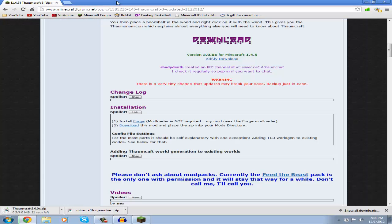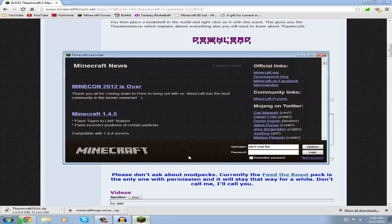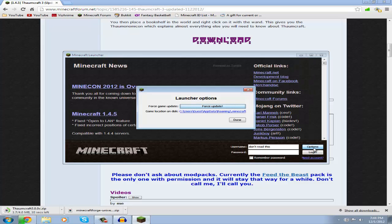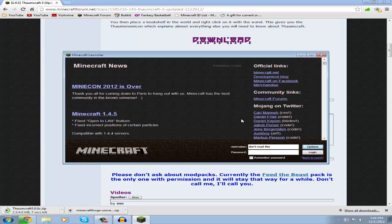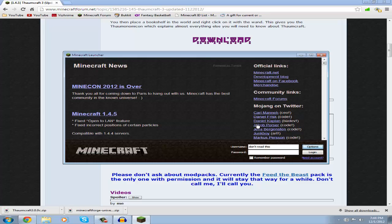So now what you're going to need to do is open up your Minecraft and click Options, then Force Update, then Done, then log on if you need to. Do this so you can download all the fresh clean minecraft.jar files because in case you have mods you're going to need to clean your minecraft.jar so your mods won't conflict.